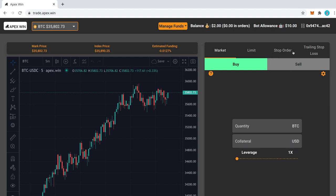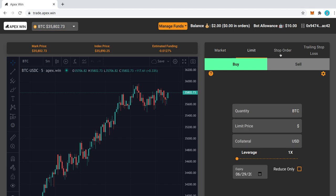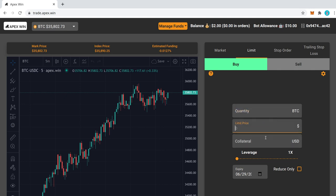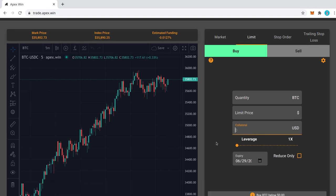Now the more interesting orders obviously are going to be limit, stop orders, and trailing stop. I'm not going to cover all these today, but we'll start with the limit order. Basically here you can set the amount of token you want to buy and the price you want to buy it at, or you can set a collateral if you want to trade using collateral.